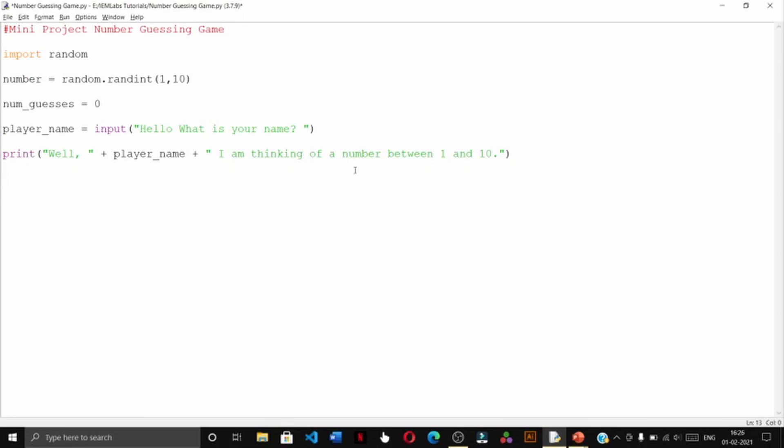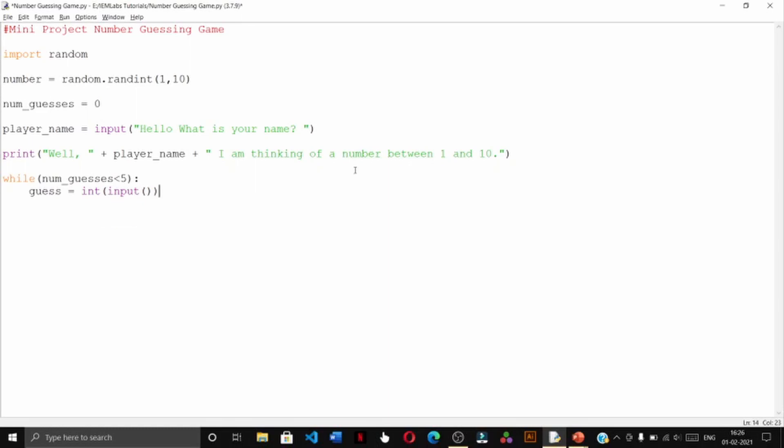Starting off with the while loop, we shall give the condition as num guesses less than five, and take the guess from the user with int input. The guess shall be the guess number that the user shall provide to us.